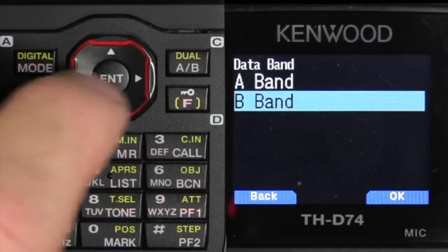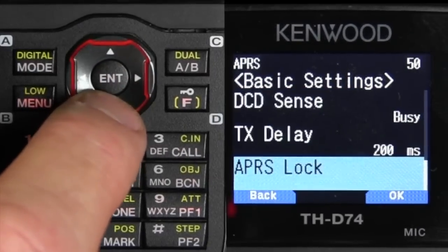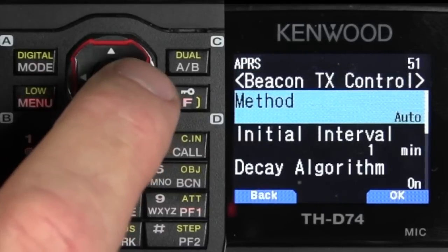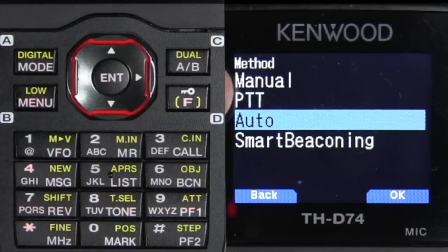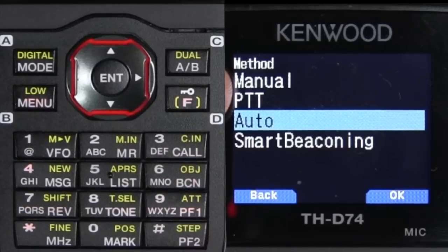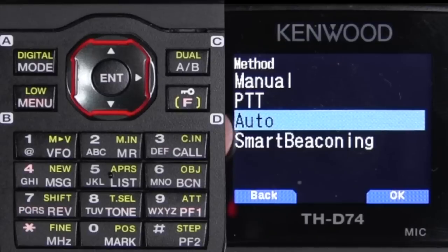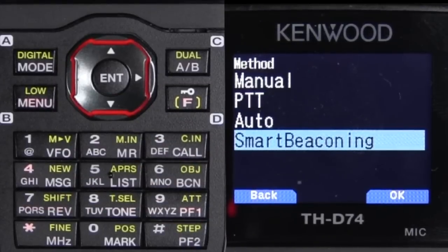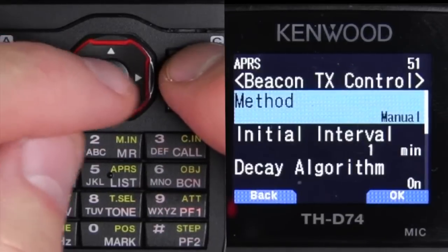I like to use band B, so select band B. Go down to Menu 510. That's the TX method. For right now there are different options: there's manual — that's manually sending it, that's what I like to use at a ham fest to send a beacon every now and then. Push to talk, or auto — that's where it would be at a fixed or variable time. And smart beacon — I use smart beaconing in the car with the defaults. For this demonstration we're just going to use manual mode.